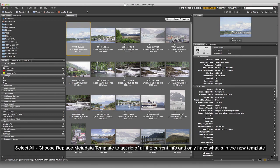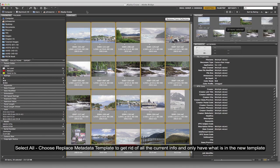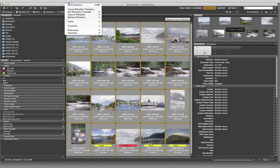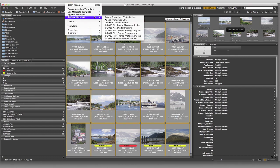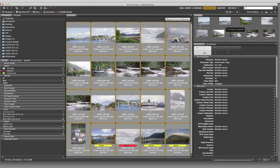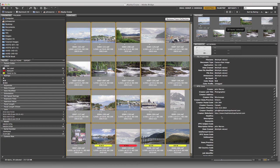Now I'm going to select all of these images and go into Replace, choose The Photoshop Channel 2013 template, and replace all the metadata inside these images with the information from that template. At the bottom you can see it processing, and when we check, we can see all of that generic information is sitting in there. Absolutely perfect.